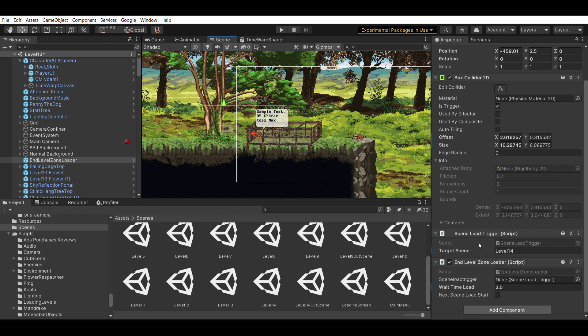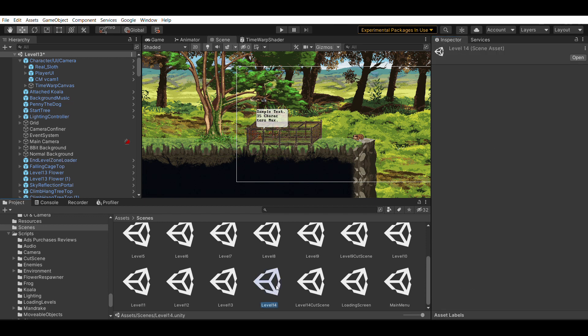Scene load trigger. For target scene, you're going to put the scene that you want to load to. So this is level 13. When my player enters this zone, I want to load level 14. So I put level 14 here. And level 14 is the exact name of the scene here.